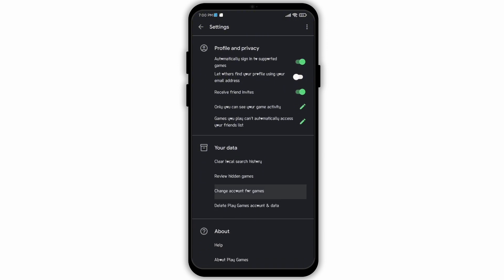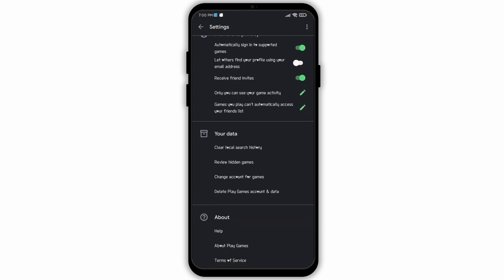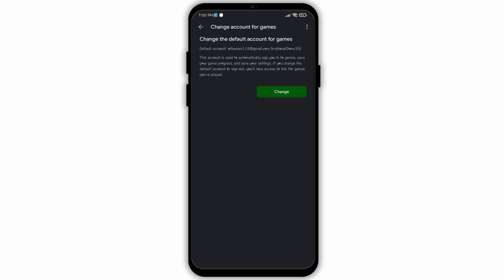Tap on this option to open it. Now here you will see this option: Change. This account is used to automatically sign you into games, save your game progress, and save your settings. If you change the default account or sign out, you will lose access to this for your games.